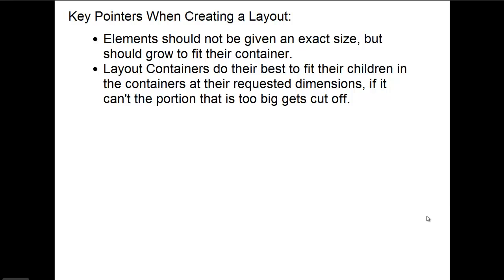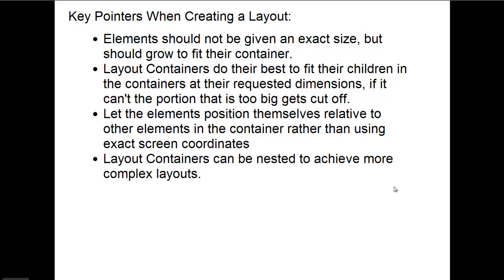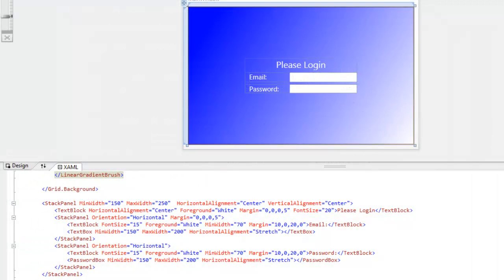The third point I want to make is to let the elements position themselves relative to other elements in the container rather than using exact screen coordinates. And that layout containers can be nested to achieve more complex layouts.